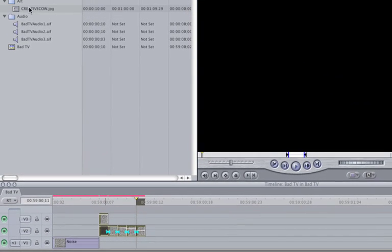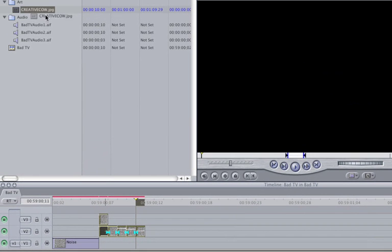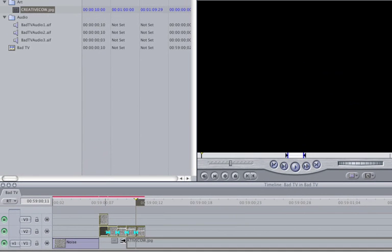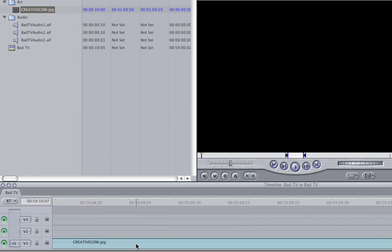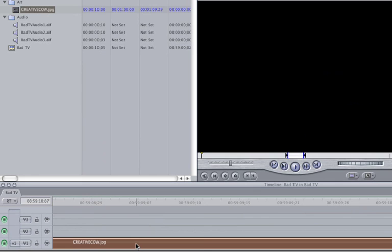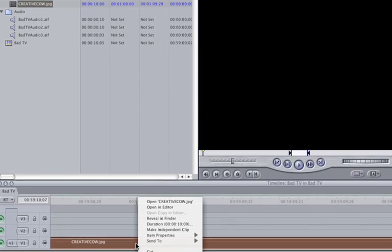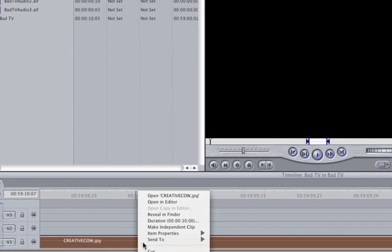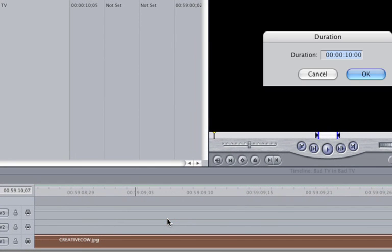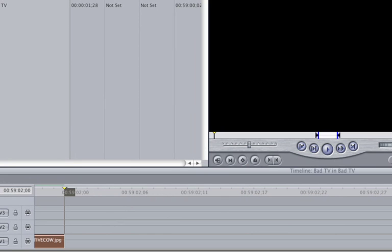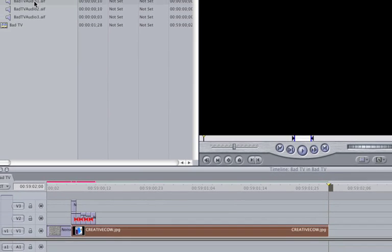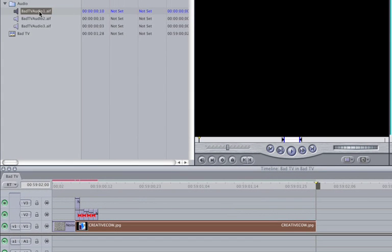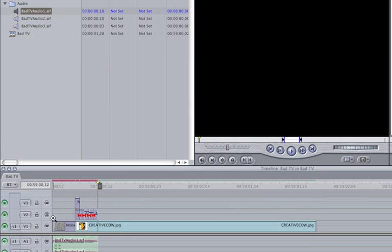Place the cow.jpg or your desired clip below the animating noise. Let's make the clip a little longer by right clicking on the clip and selecting Duration from the pop-up menu. Type 123 and then click on OK. Place the BadTVAudio1.aiff clip in the timeline so it lines up with the beginning of the noise clip. Your animation should look like this.